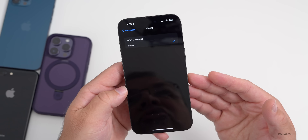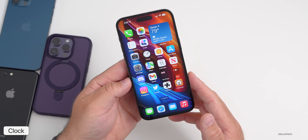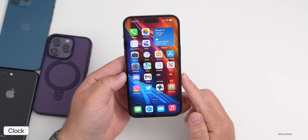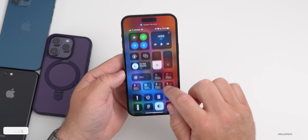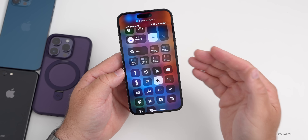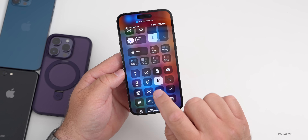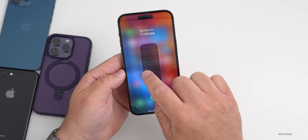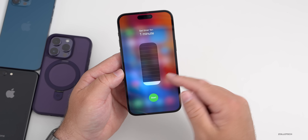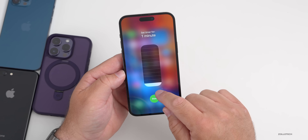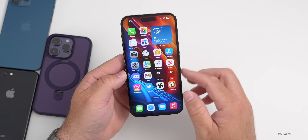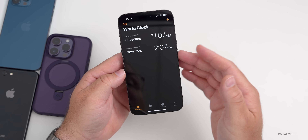If you use the timer feature a lot, there's a faster way than going into the Clock app. In Control Center, tap the clock icon to jump right to the timer. But there's an even faster way — haptic press or long press the icon and you can quickly set a timer from one minute all the way up to two hours.